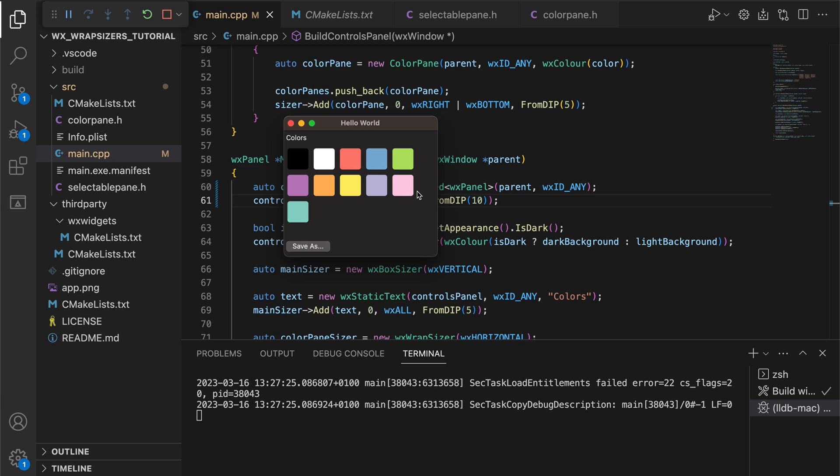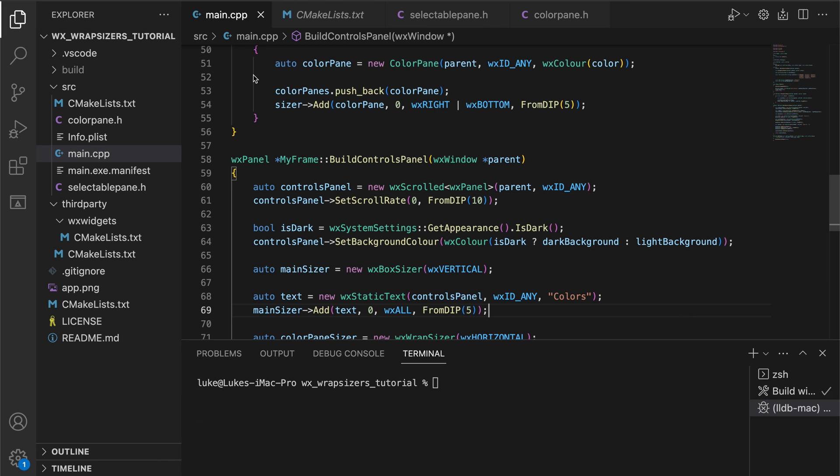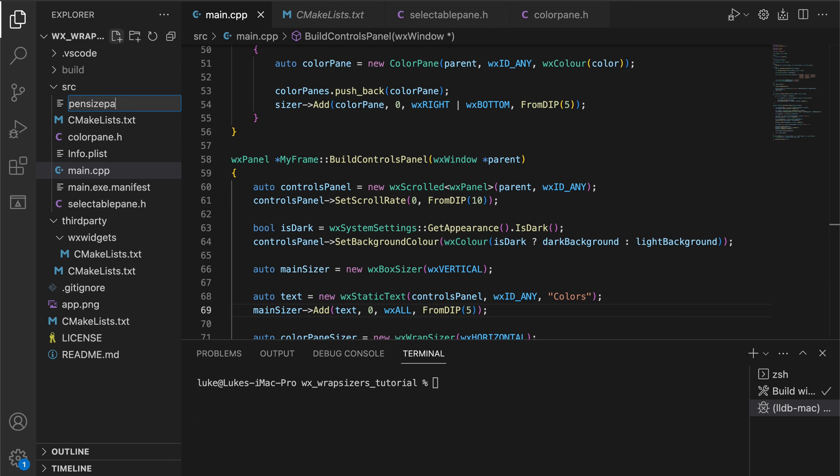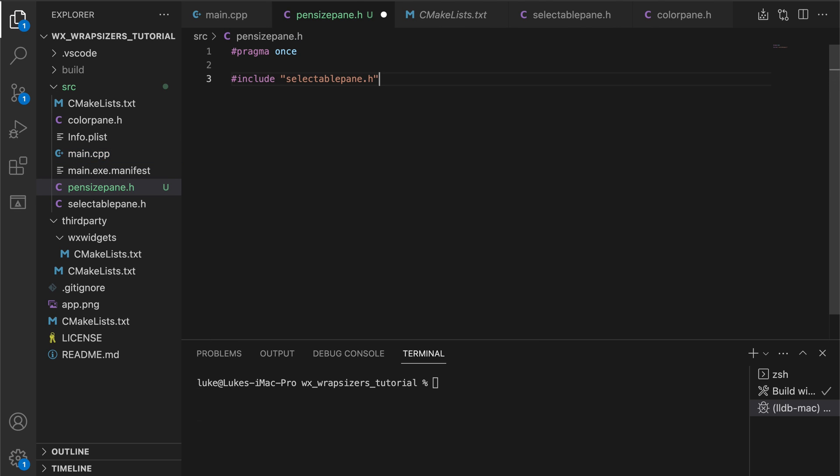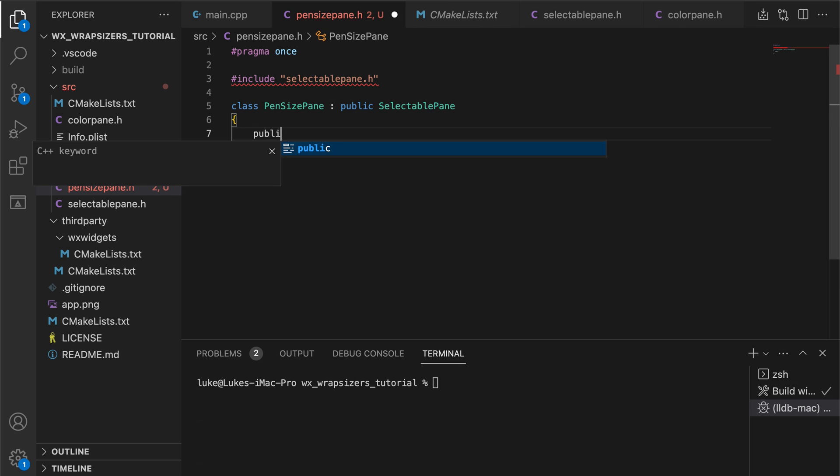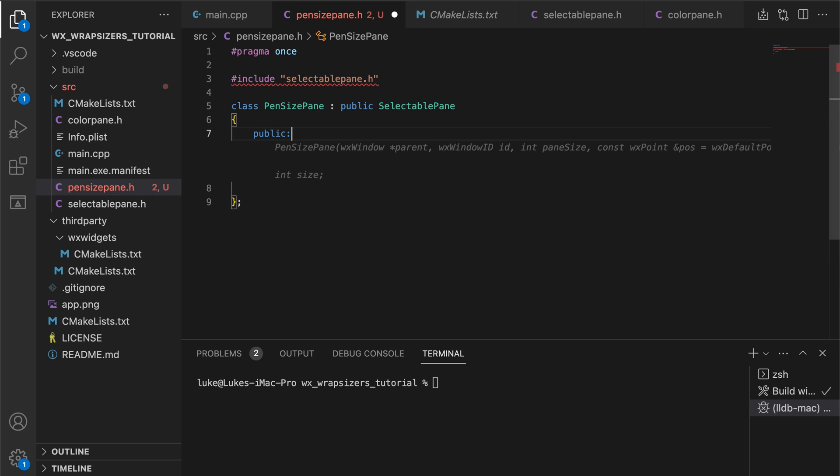Here's the class for the pen size panes. Again, we derive from the selectable pane, customize the constructor to accept the pen width this time, and add the drawing code.